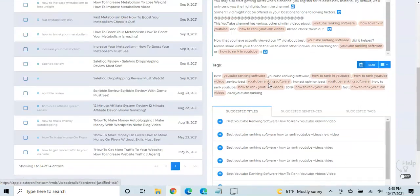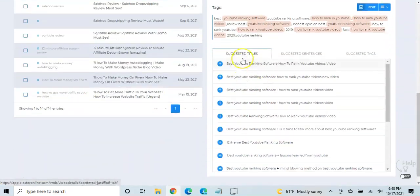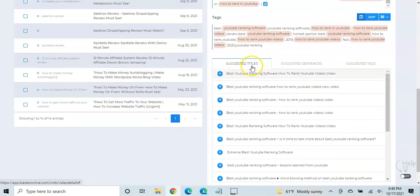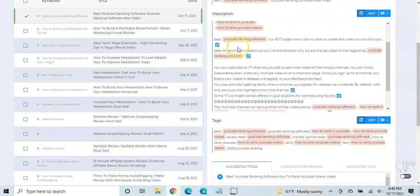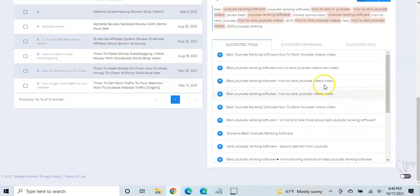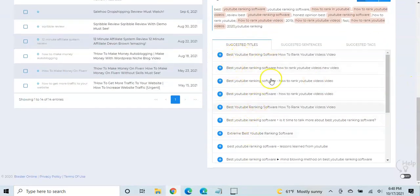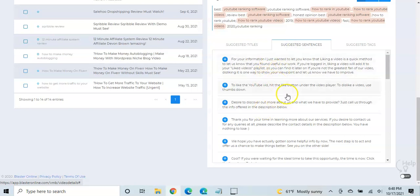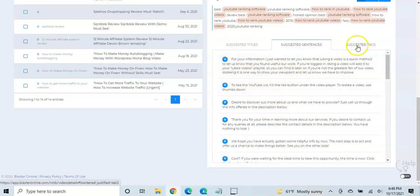Now, also, the nice thing is it comes up with different suggested titles. So say you don't like the title that they came up with, you can go down and replace it with maybe one of these if you like it better. Same thing with sentences for your description box. If you like one of these, any of these, you can add it.